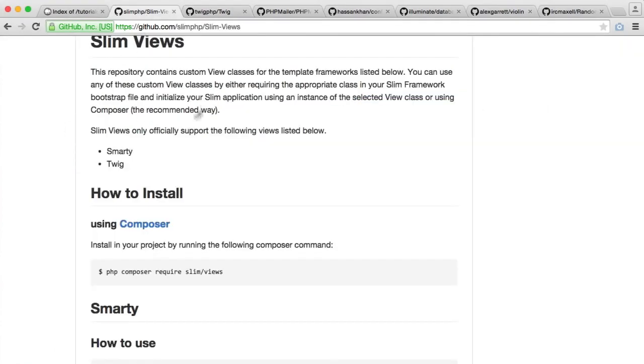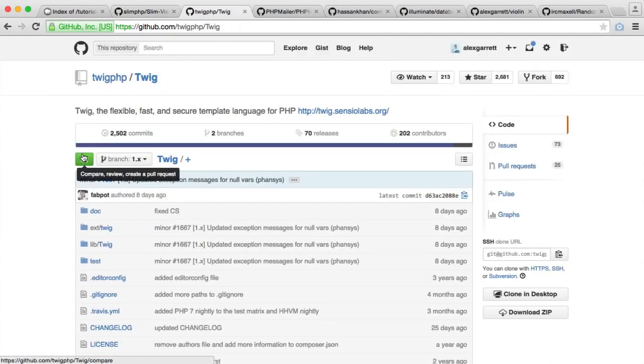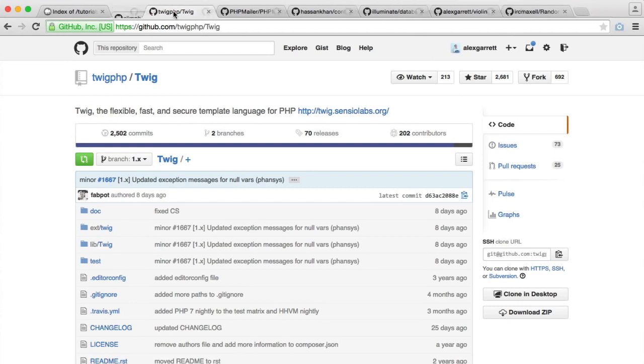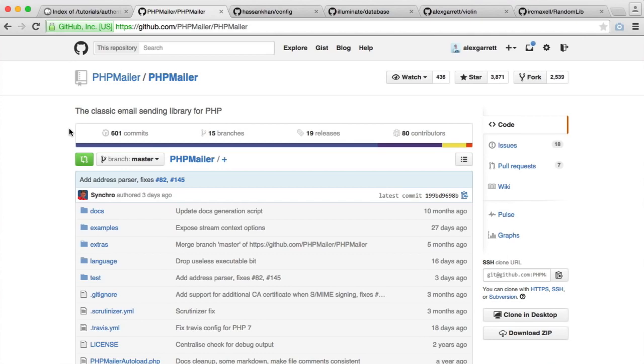That's pretty much it. We have Slim Views, which is the way that we use Twig within Slim, and then we have Twig. Don't worry if you've not worked with Twig before. It's pretty straightforward and you will get the hang of it. It's much nicer than just outputting standard PHP within your view files.